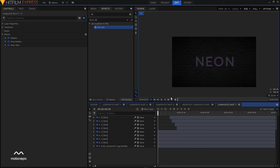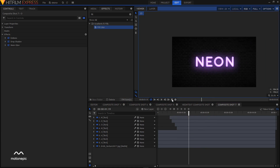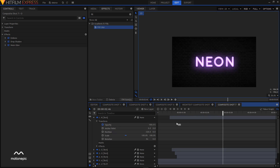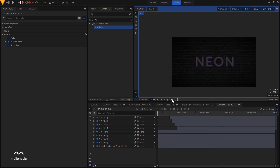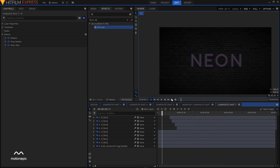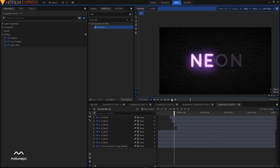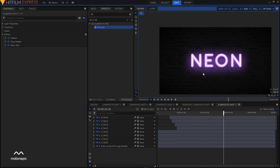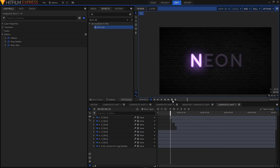That's it for this video — that's how you create this neon effect in HitFilm Express. In the next part I'll show you how to create the camera shake effect and create the wires in the middle. Stay tuned and I'll see you in the next video. Goodbye!